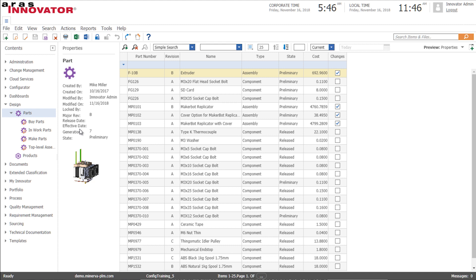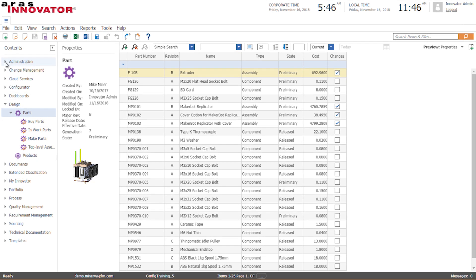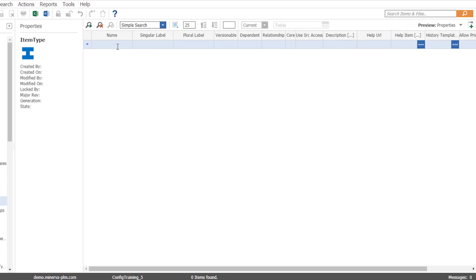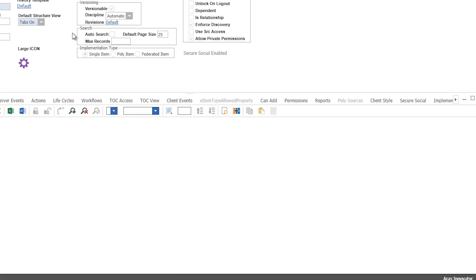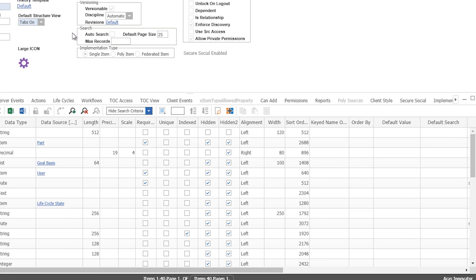The first thing we want to do is extend our data model to support the stock information. Every piece of data in Innovator is called an item so what we do is we find the item type of the item and in this case it's the part item type. Go ahead and open that up in the admin interface.